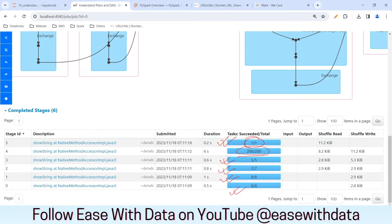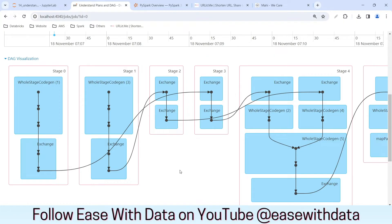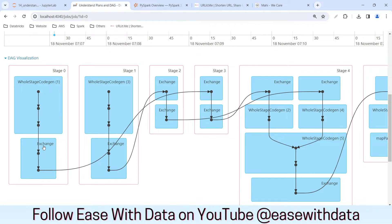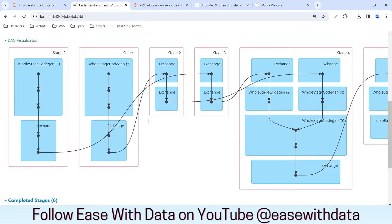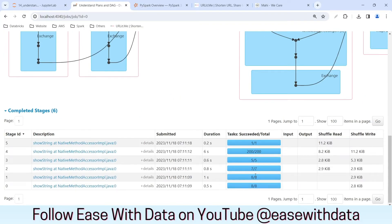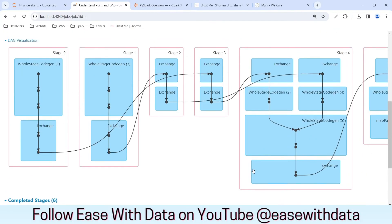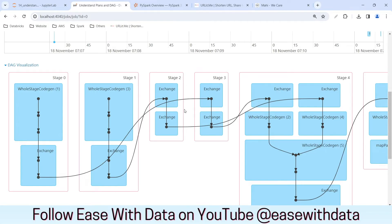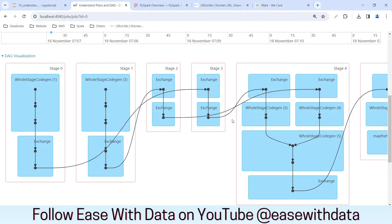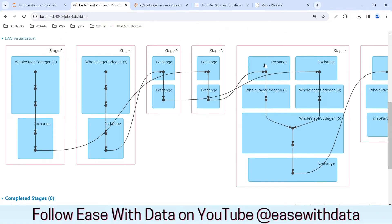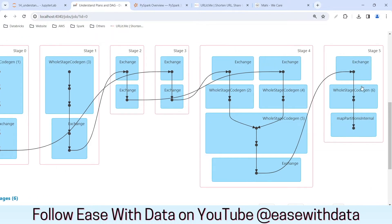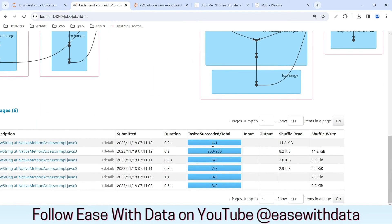Now let's look at the DAG. In the DAG there are two stages where we are reading the data — the first stage and the second stage — with eight tasks each for both data frames. Then there is an exchange because of the repartitioning. The second and third stages have five and seven tasks where repartitioning is happening. After repartitioning, both data are read in stage four for the join, generating 200 shuffle partitions by default. Then that data is pushed to one partition to do the sum, which happens in the last stage.